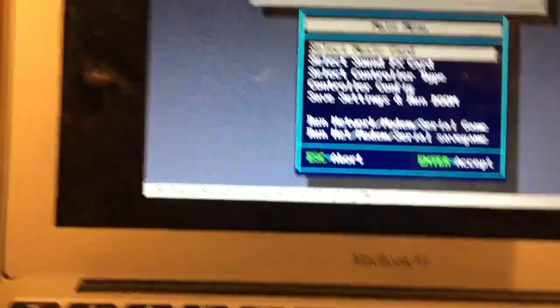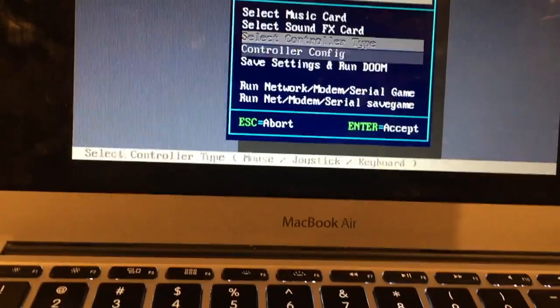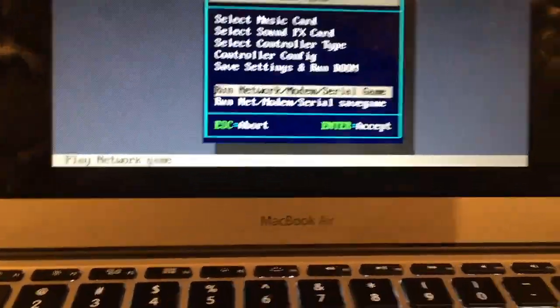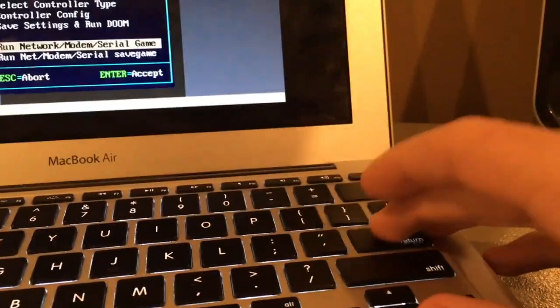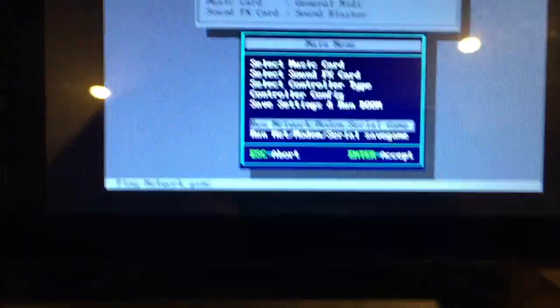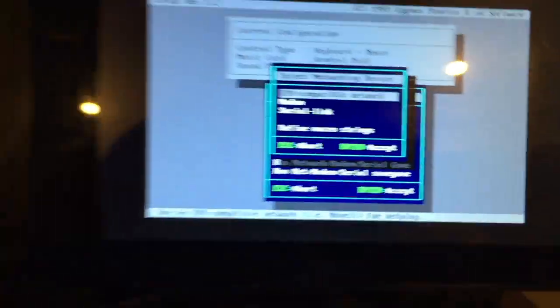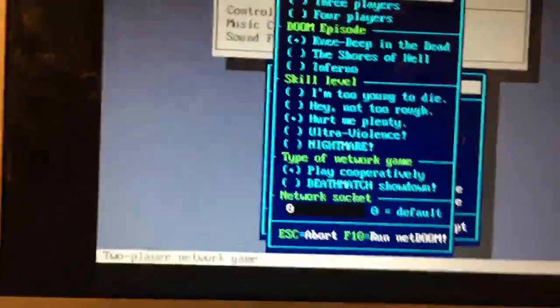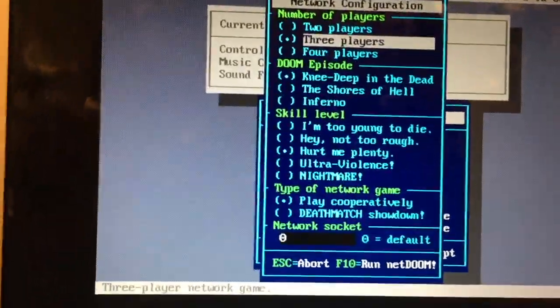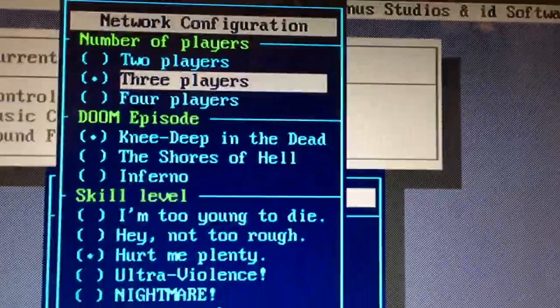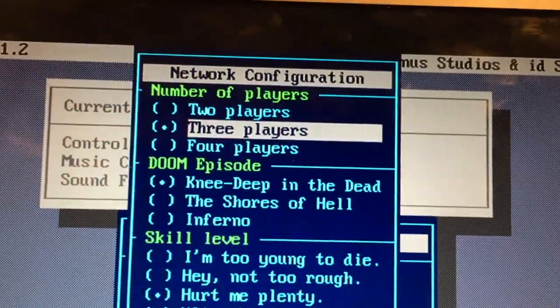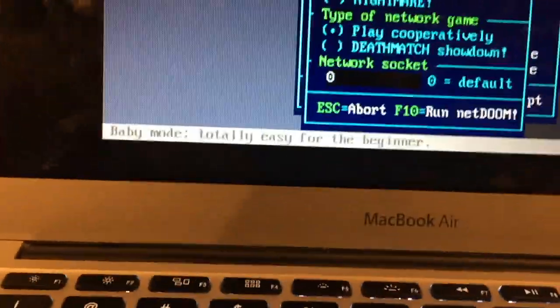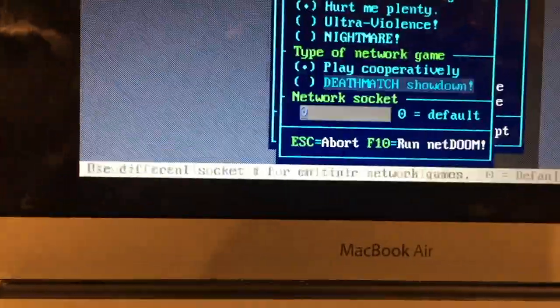Now let's go over to run network modem serial game for all of them. This is very important. Usually DOS games will have this option. So you go click on IPX compatible network. You do three players, or how many clients you ever have. You have a max of four players, or how many players you have.